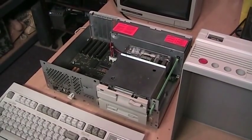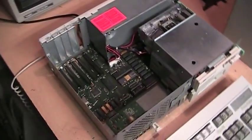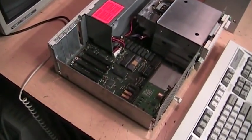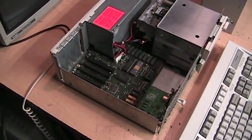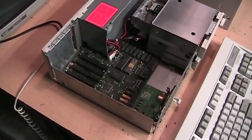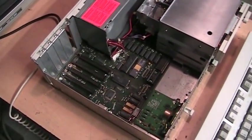This is my Tandy 1000SL. While I have this thing apart I figured I might as well do a video showing you what's inside and some of the upgrades you can do.